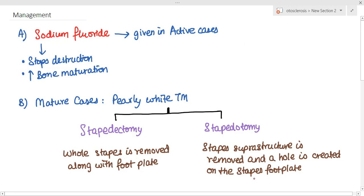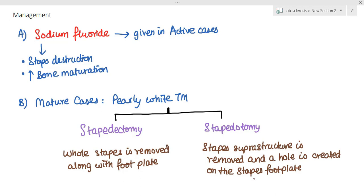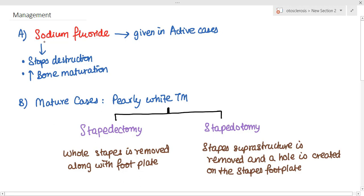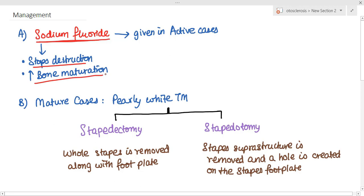Regarding management of otosclerosis, there is no specific medical management. We give sodium fluoride in cases of active or immature otosclerosis, which basically stops the destruction of the bone and increases bone maturation.